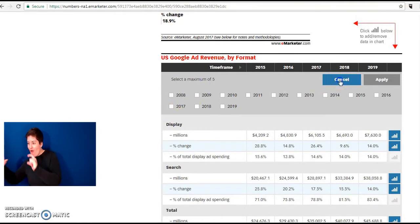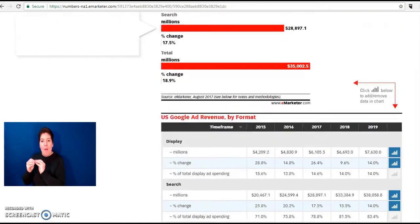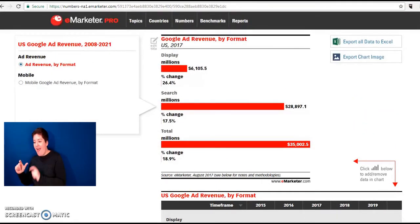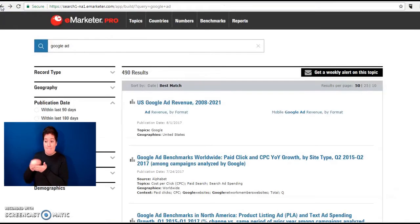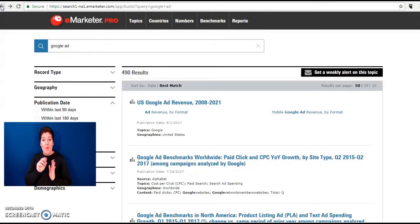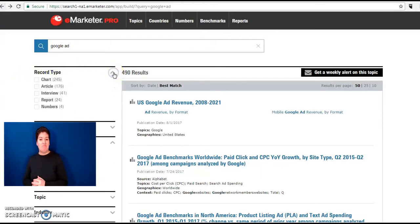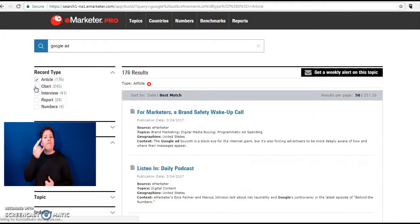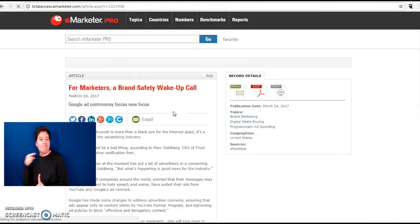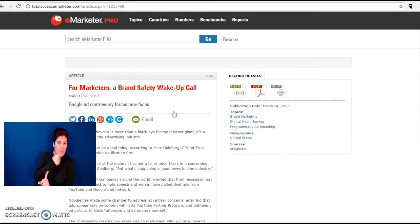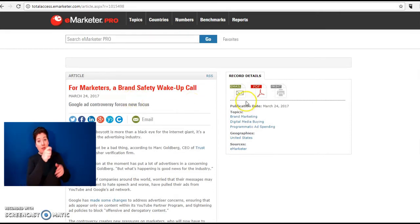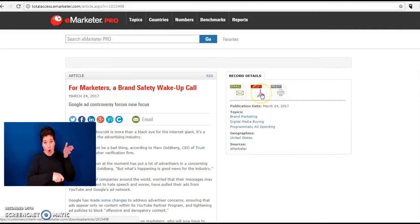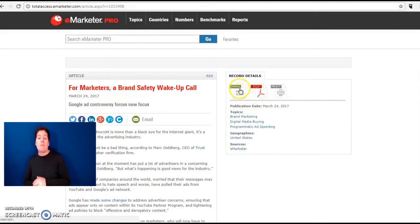In addition to infographics you can also look at articles in eMarketer Pro. If we go back to our results list and narrow down our search to articles, let's click on the first one. For marketers a brand safety wake up call. This article can be downloaded as a PDF here or it can be emailed.